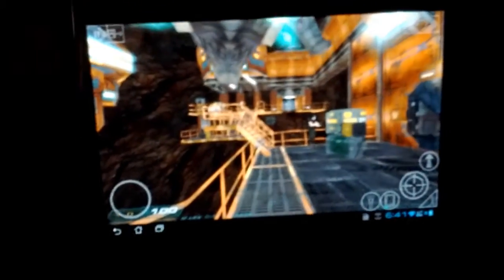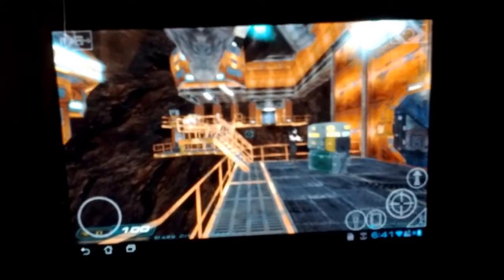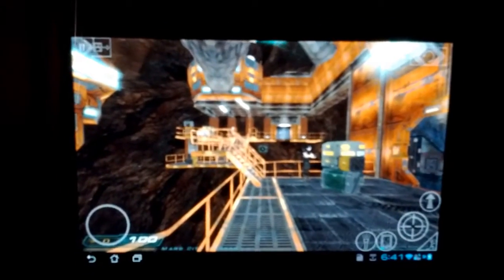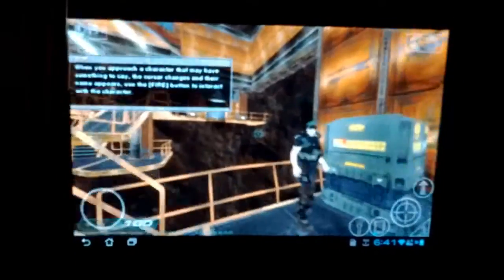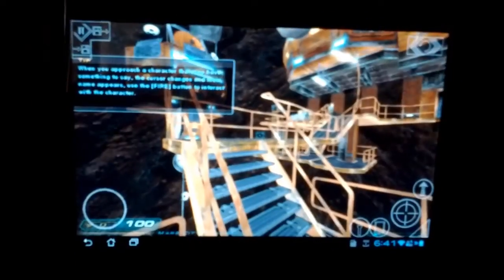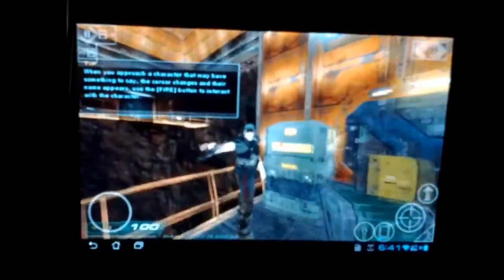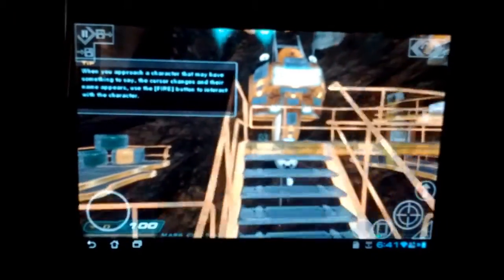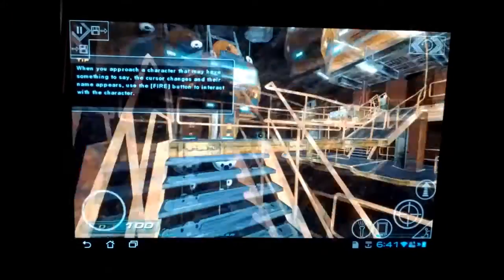I can see the game doesn't look its best without all the shadow detail, but it does make it quite playable if you turn that off.